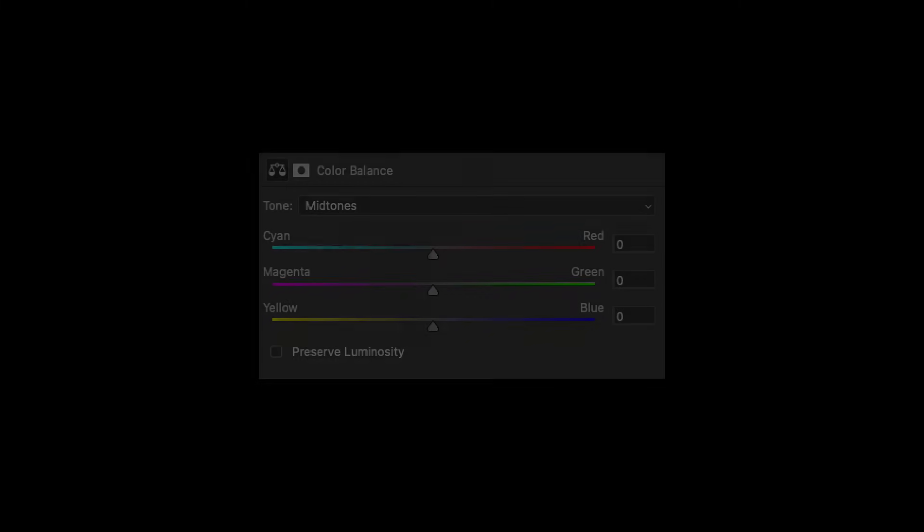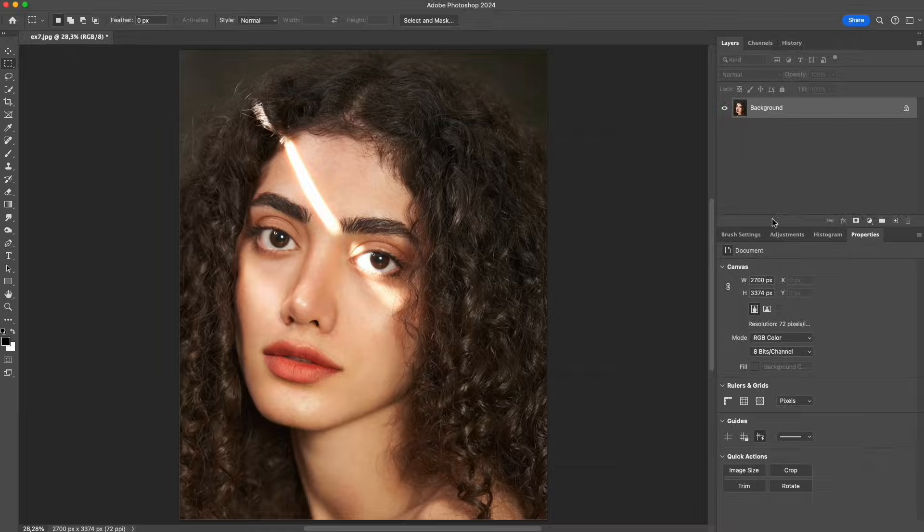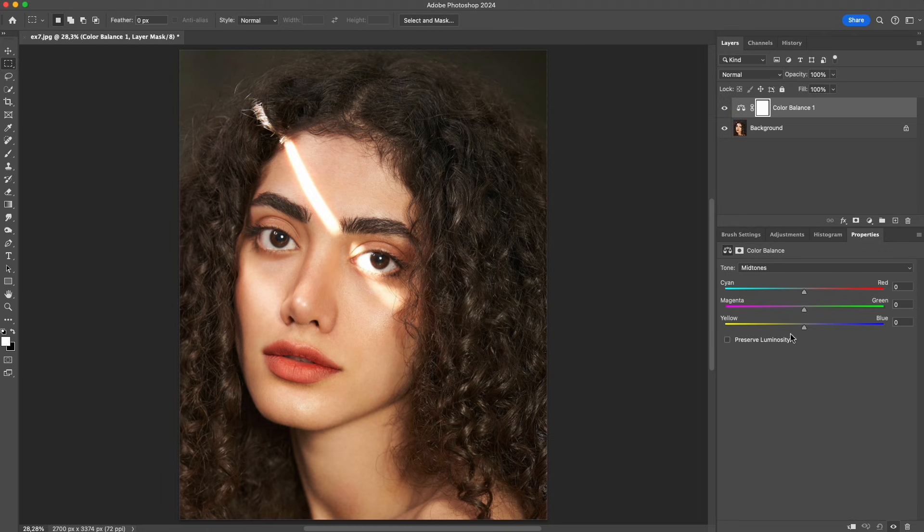Now we come to preserve luminosity, a small option, but it makes a very clear difference when adding color. This is a normal portrait with moderate lighting. Right now, preserve luminosity is turned off.